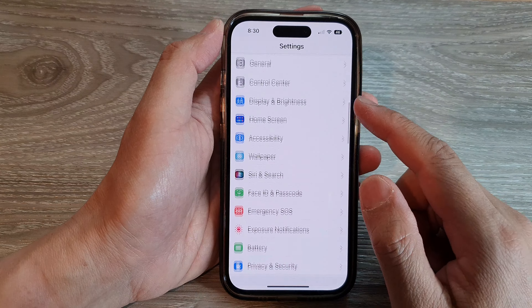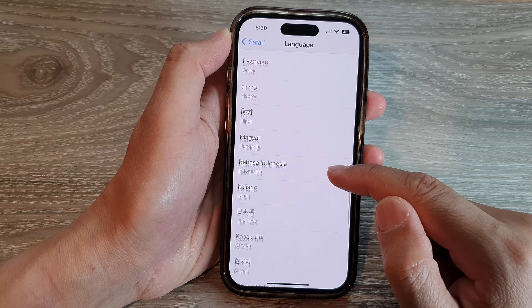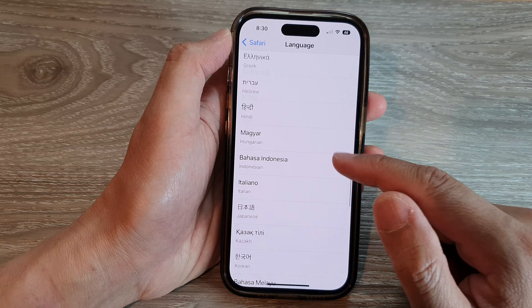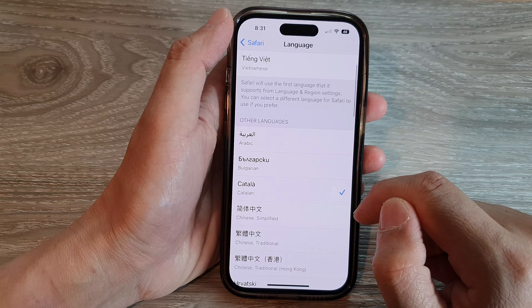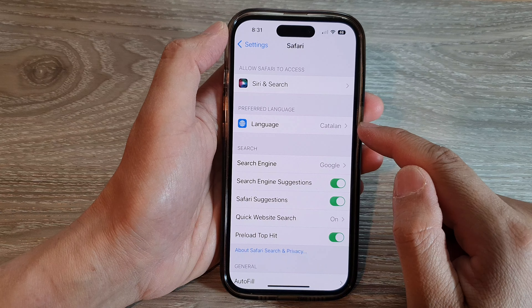If you want to select other languages, you can go down the list to the Other Languages section and select a language that you want to use. You can select one from there, or select one from further down the list, then tap the back key. That is how you can set a preferred language for the Safari browser.